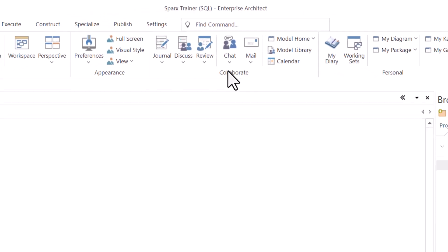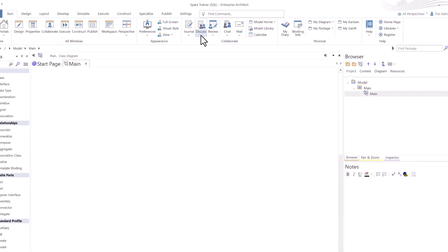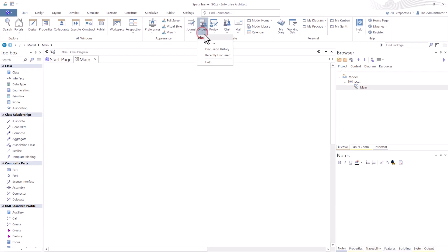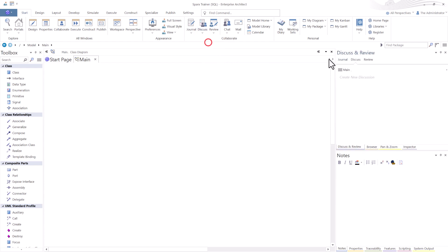We're going to be talking more about this in future sessions, but now you have access to a lot of the power of collaboration because now you can discuss, open up discussions, journals that are specific to the user. And now personal makes more sense.